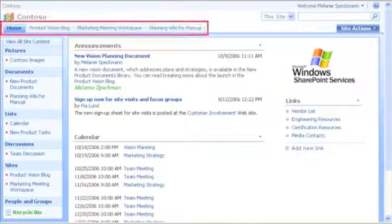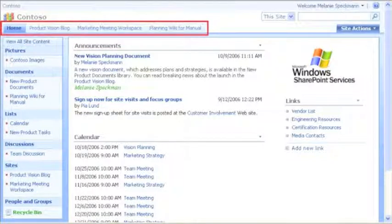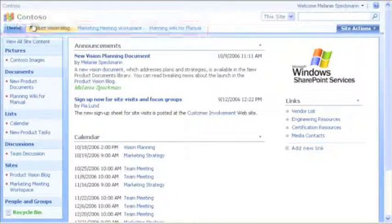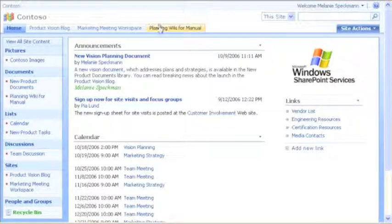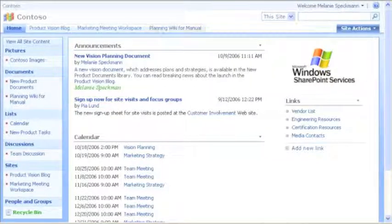This row of tabs is called the top link bar. It contains links to our most popular sites, such as the planning wiki for our manual. When I create a new site, I can add a link to the bar.